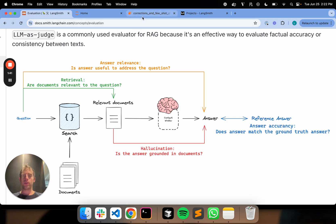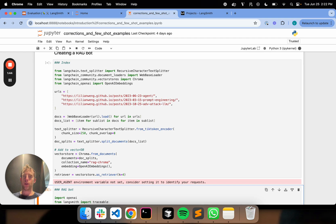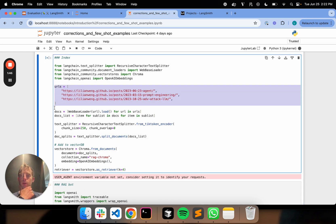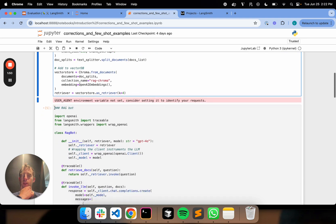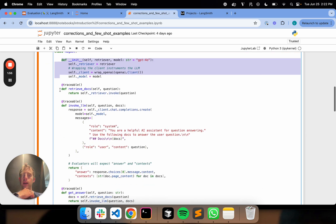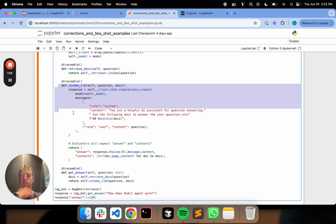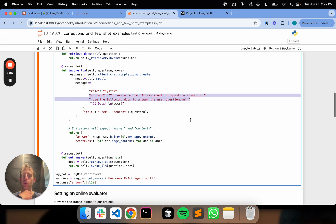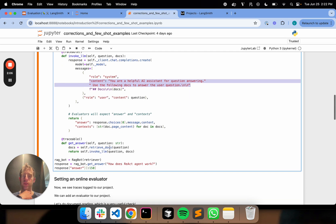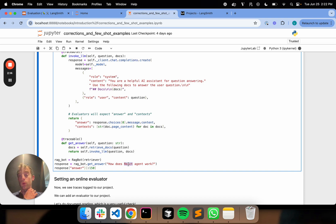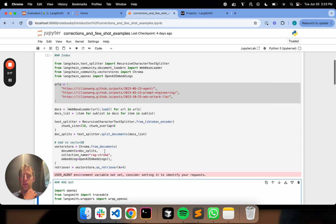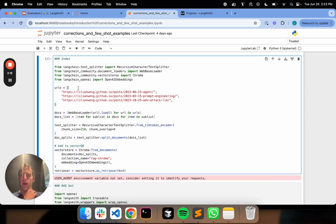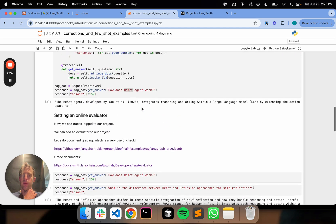So we're going to show today about how we can set up an online evaluator for a RAG bot that will do document grading and then how we can actually use corrections to improve it. I'm going to go over to a notebook. I'm going to create a RAG bot here. I'm just going to index a few blog posts. So that all ran. And here's my RAG bot. It's super simple. It doesn't even use Langchain. This is just kind of raw GPT-4-0. I'm doing a document retrieval step. I set my system prompt up here. This is like a standard RAG prompt.